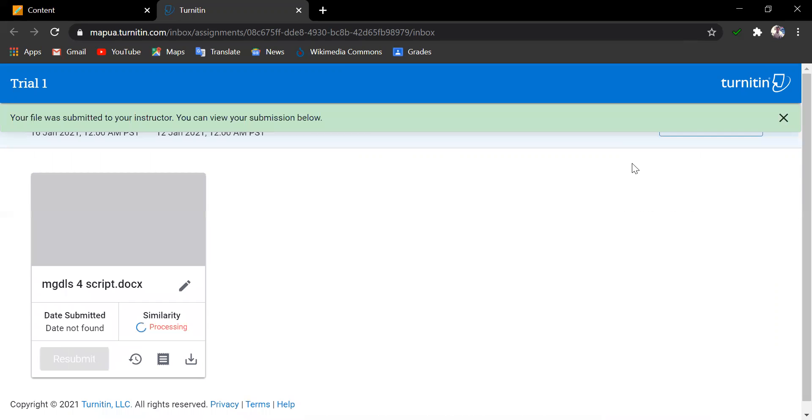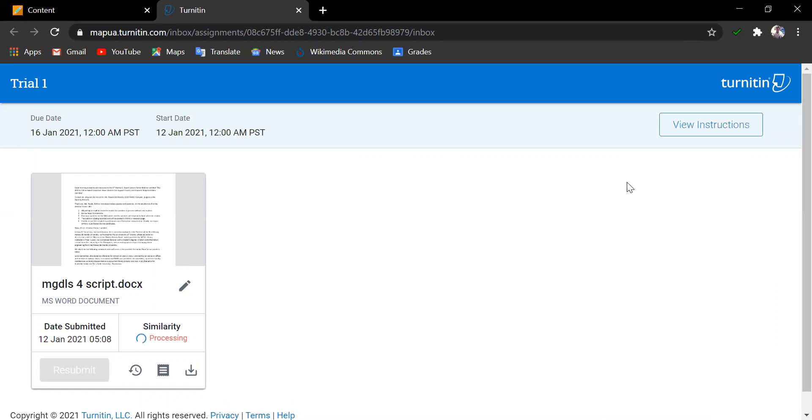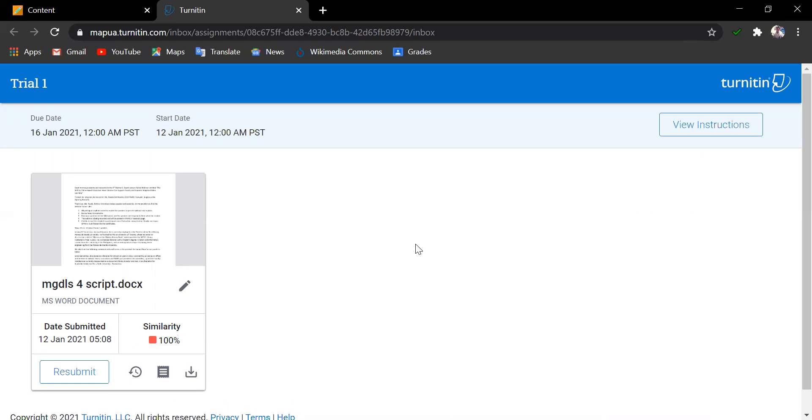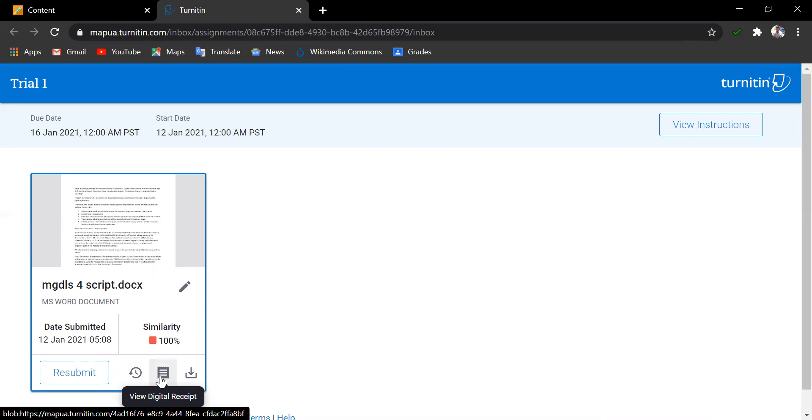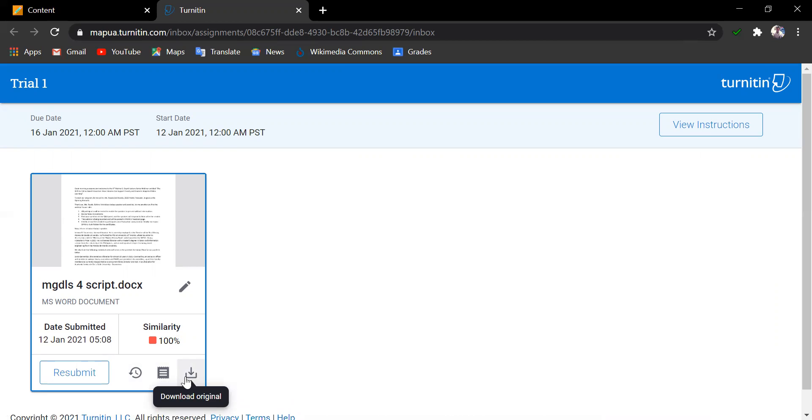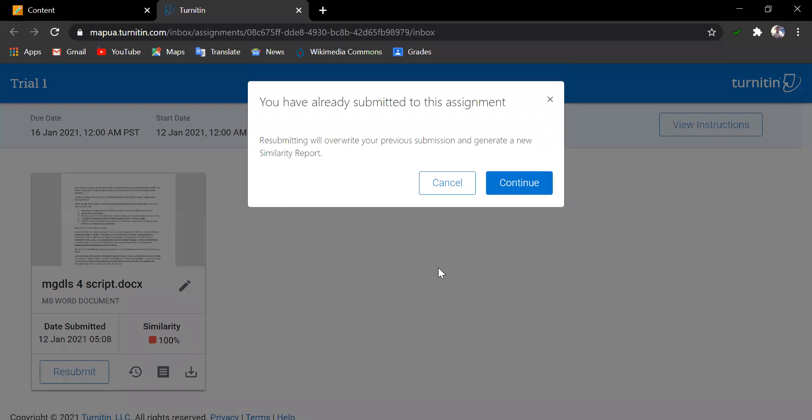The student will instantly see the similarity report score and may decide to either resubmit another file. The student can also see other details like the submission history, the digital receipt, or download the original paper. Now, for this example, let's try resubmitting another file.